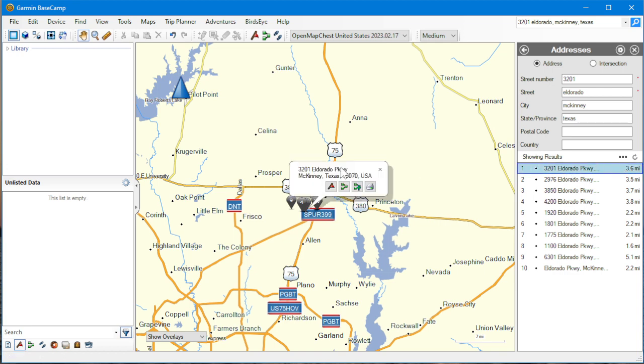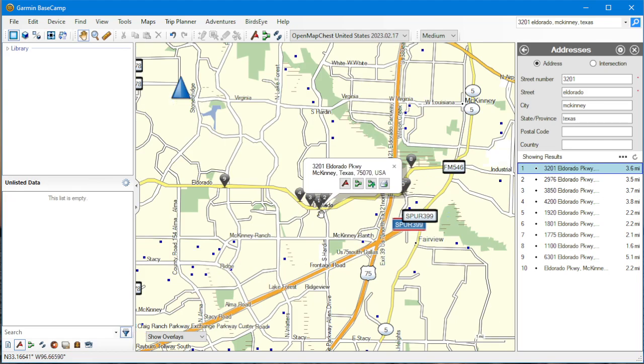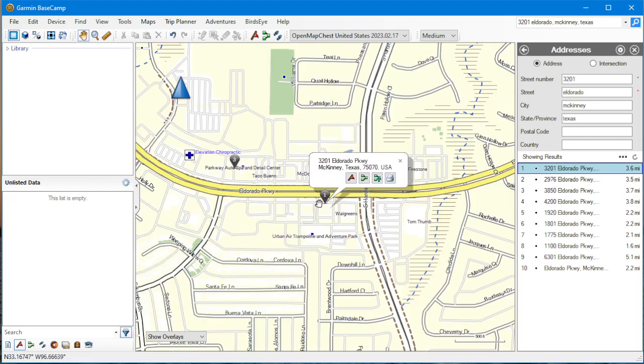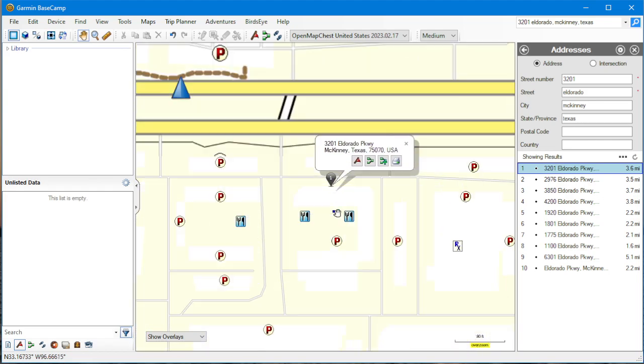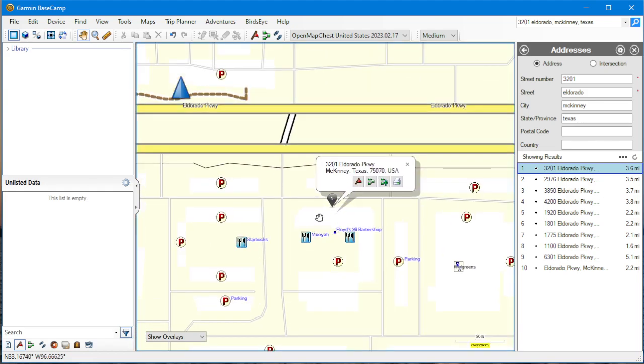Okay, is that it? Yep, 3201 El Dorado, McKinney. And I'm going to use my mouse wheel to zoom in by scrolling up. And zoom, zoom, zoom, zoom, zoom. There it is.